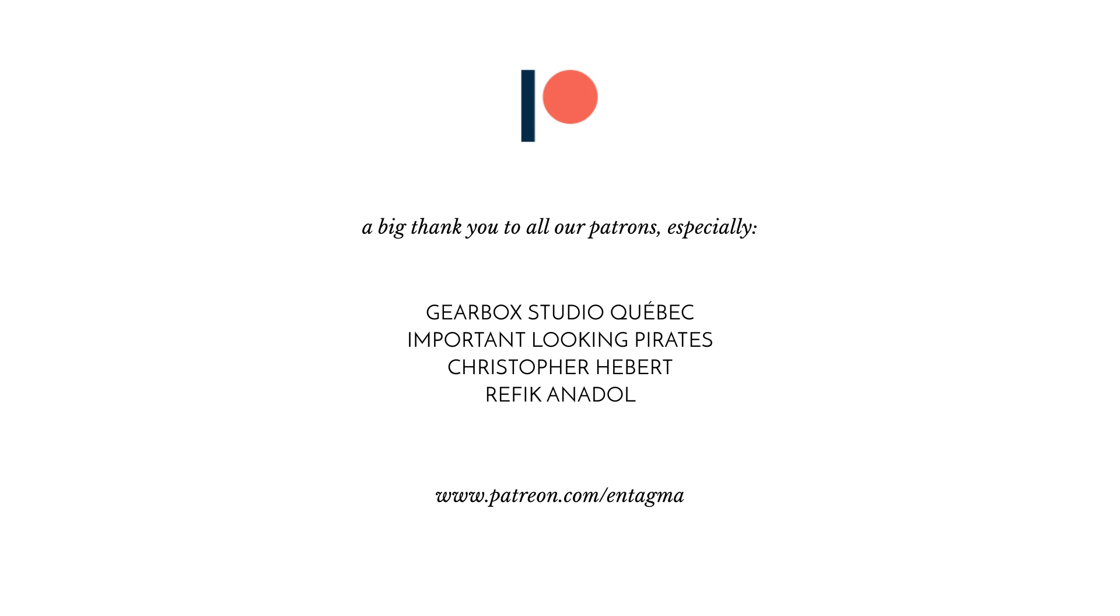And a very special thank you goes out to Gearbox Studios Quebec, Important Looking Pirates, Rafiq Anadol and Chris Hebert. Thanks so much guys. So until next time it is cheers and goodbye.